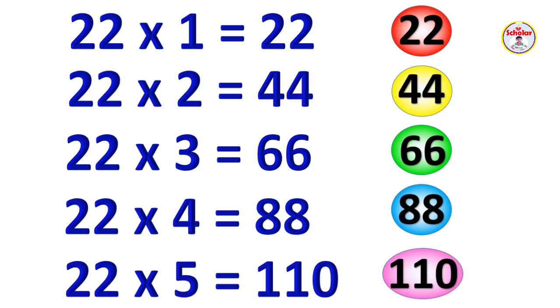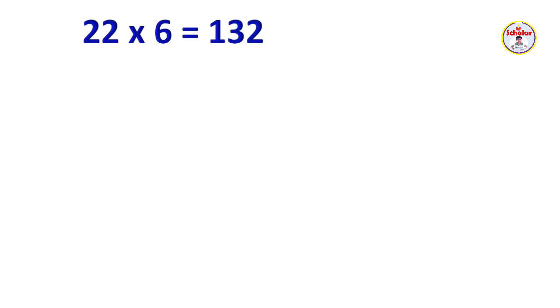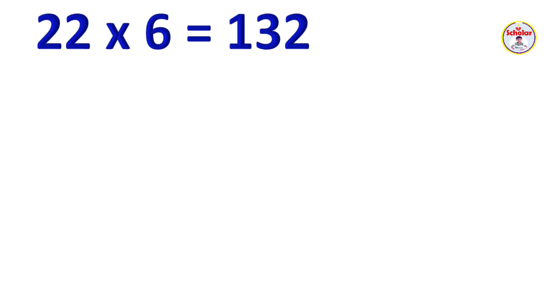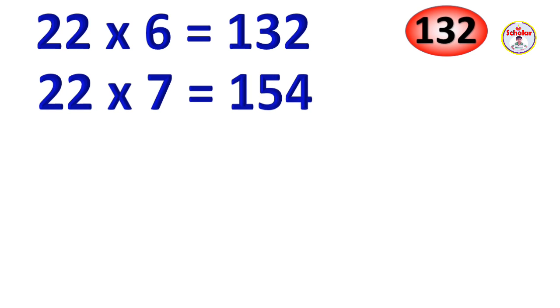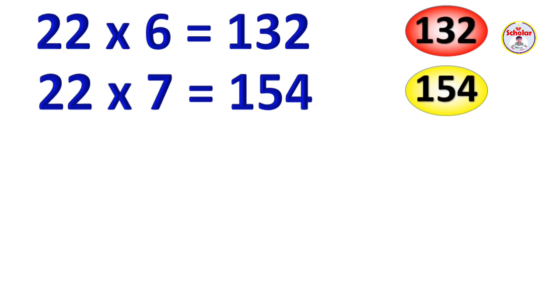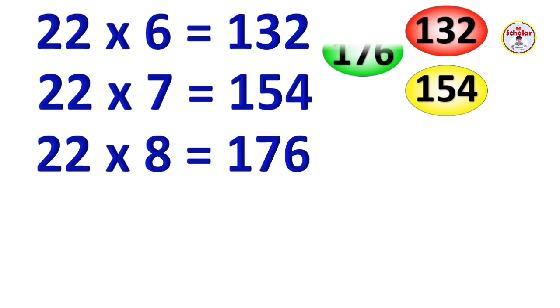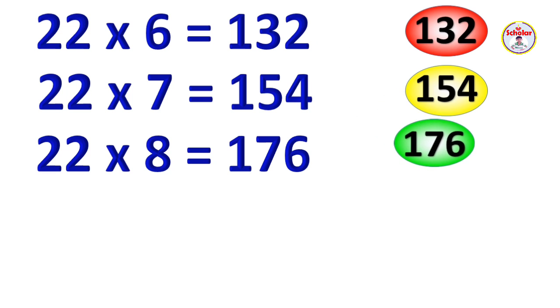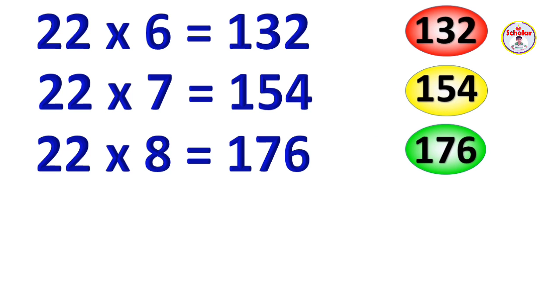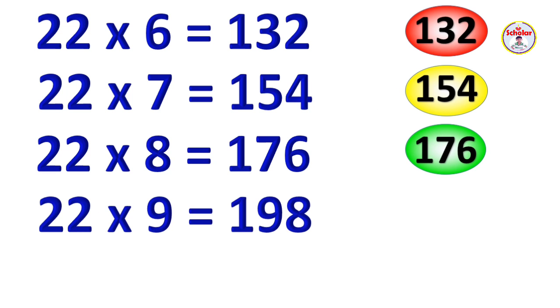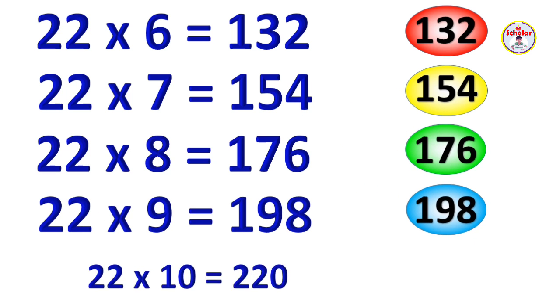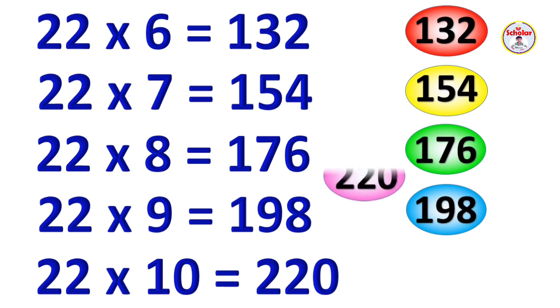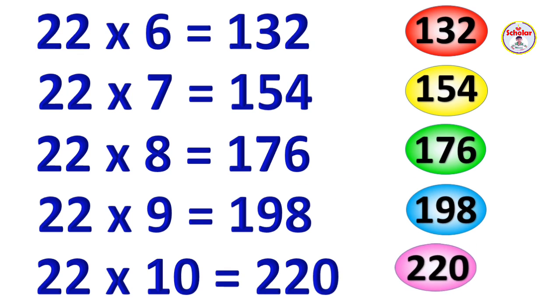22 x 6 = 132, 22 x 7 = 154, 22 x 8 = 176, 22 x 9 = 198, 22 x 10 = 220.